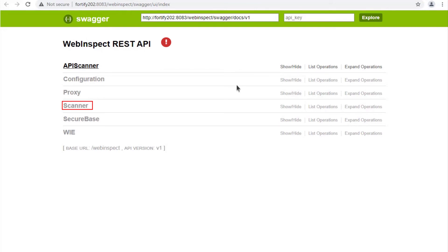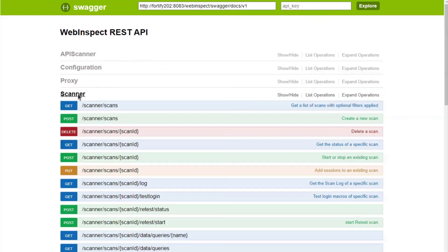Go ahead and click Scanner. You are now ready to utilize the WebInspect REST API. Good stuff.